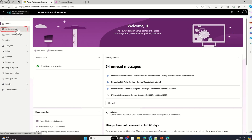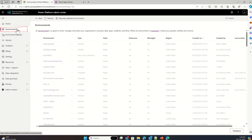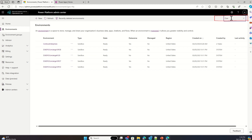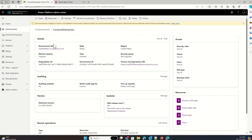Here I can see all the Power Platform environments that I have administrative access to. I can search for the environment I want to enable Fabric link on. I'm looking for the Contoso environment — I can see it here. I click on the hyperlink and I'm presented with the detailed view of the environment.